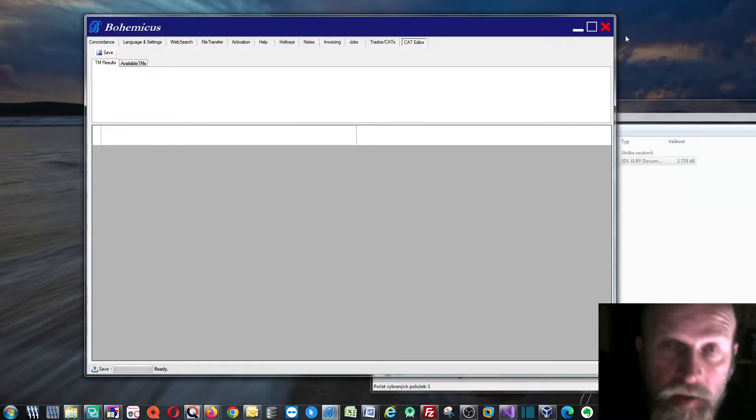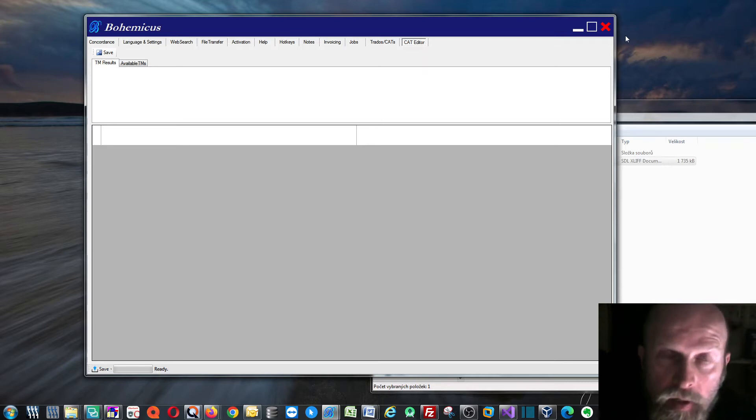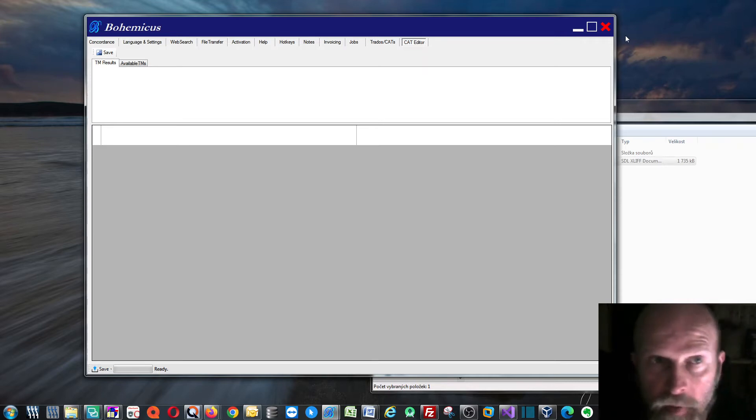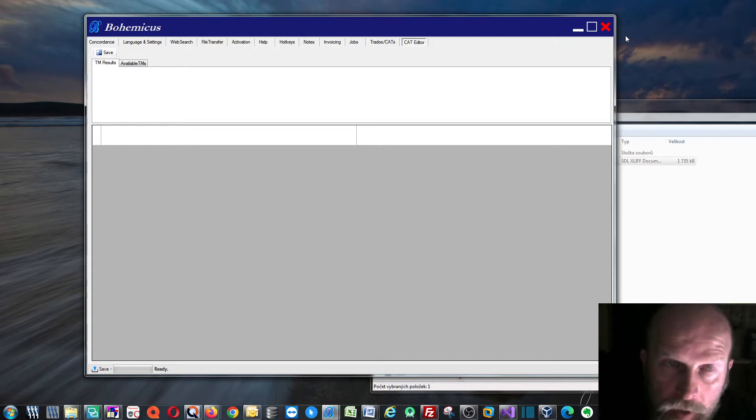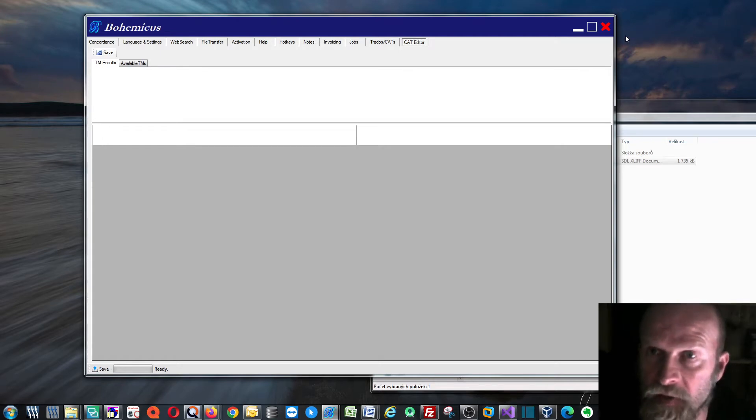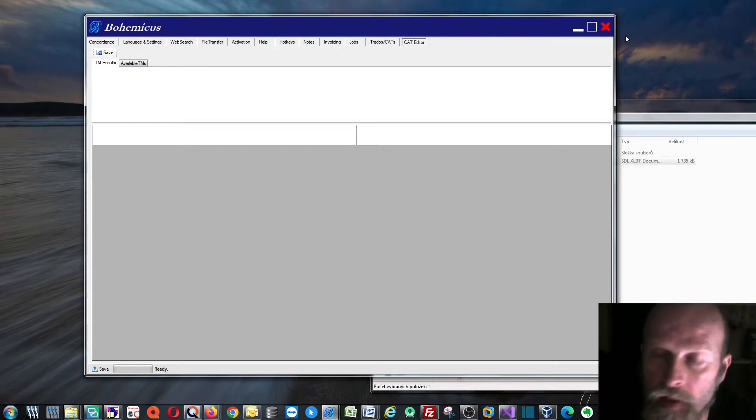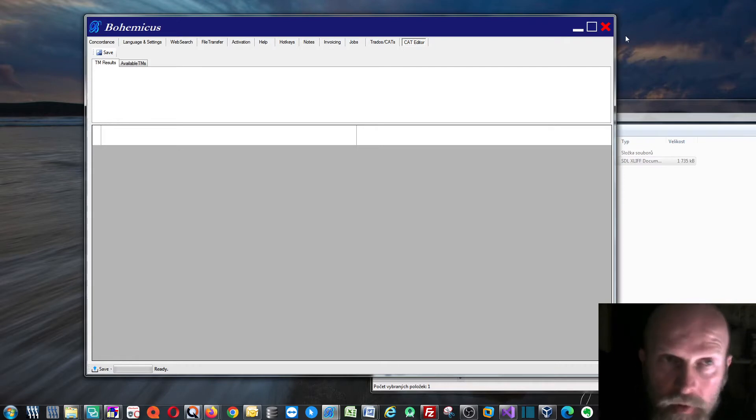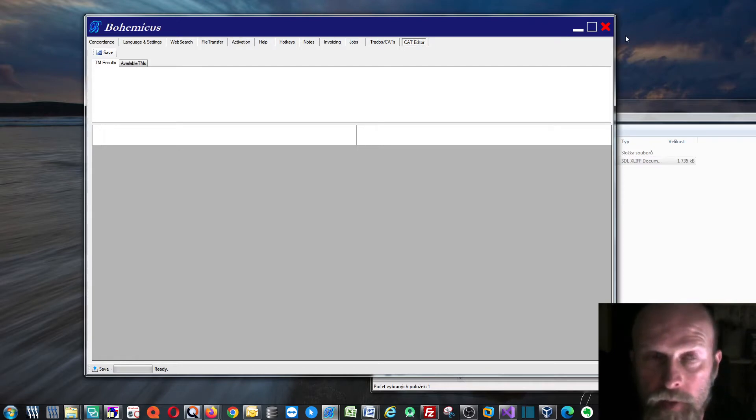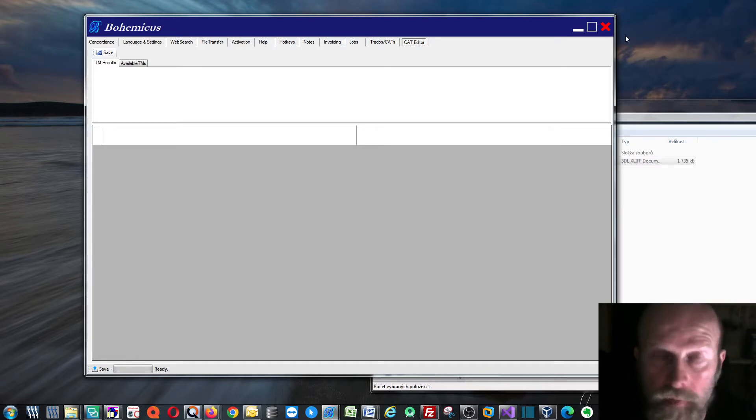I started developing my own CAD tool because I would like to create something on my own, and because I am not really satisfied with all the major CAD tools that you can get today, such as Trados or MemoQ.